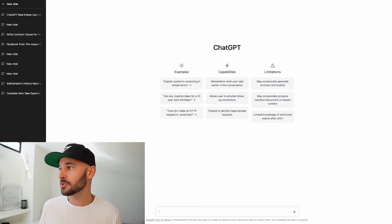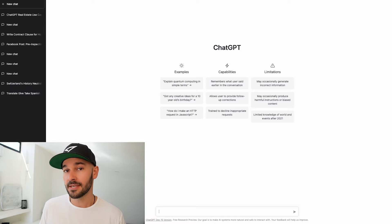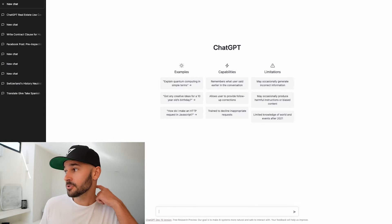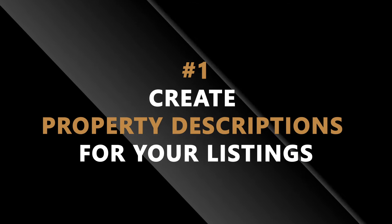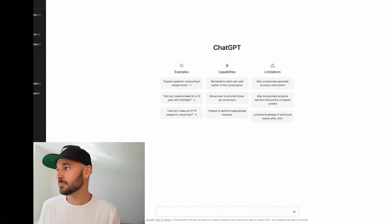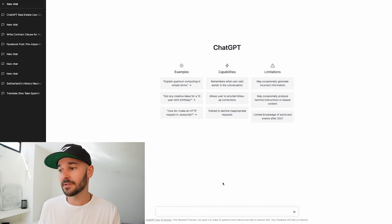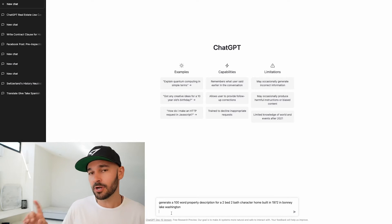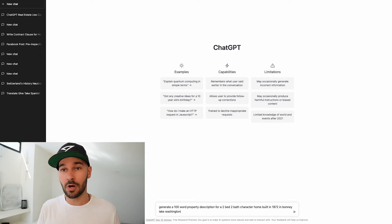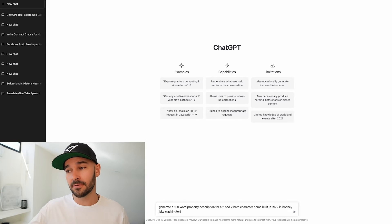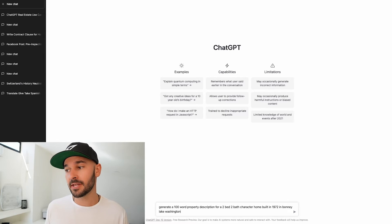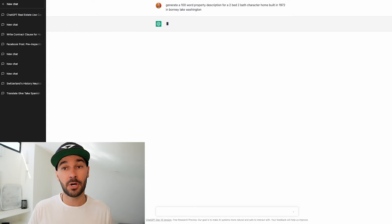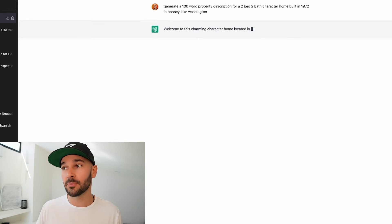Now there's a few ways that I'm going to show you in which you can actually use this tool in a really smart way for your real estate business. The first one is actually to create property descriptions for your listings. I'm going to go in here and I have some pre-written stuff that I'm going to plug in to just show you the power of this tool. This is what I would say and you want to be creative when you tell the AI tool what you want because you can tell it to do a lot of things that I'm going to show you in this video. So the first thing is generate a 100 word property description for a two bed two bath character home built in 1972 in Bonnie Lake Washington and just watch what it comes up with.